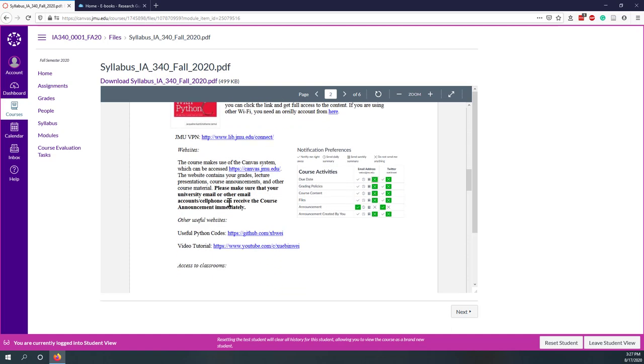Okay, again, make sure that you subscribe to the announcement on Canvas and also make sure you check Slack. I will send out the course announcement on Canvas and also on Slack.